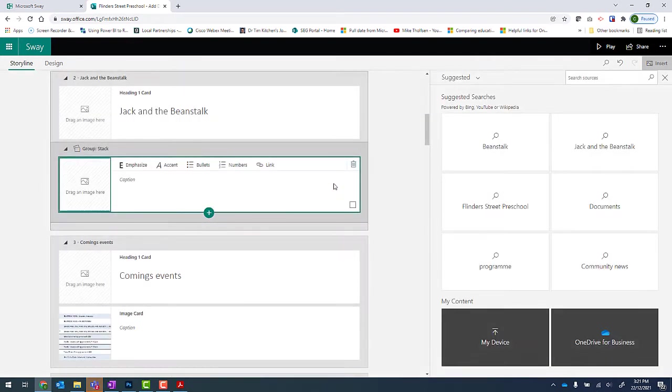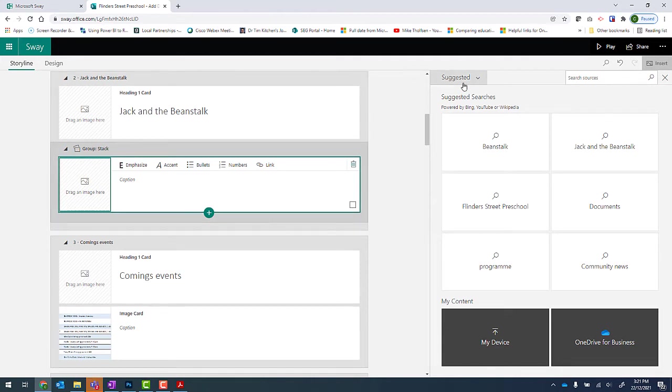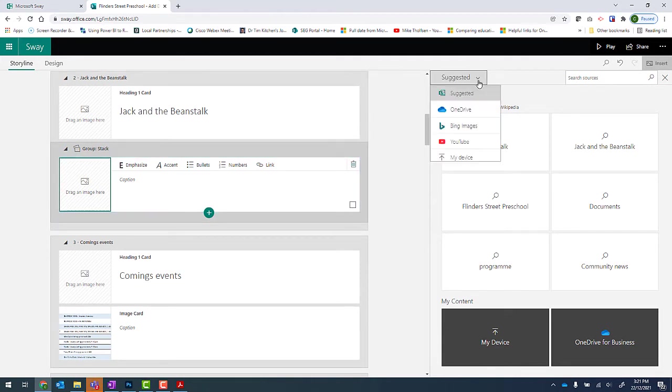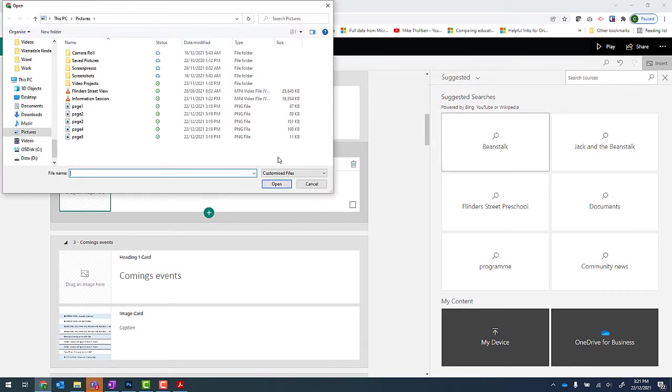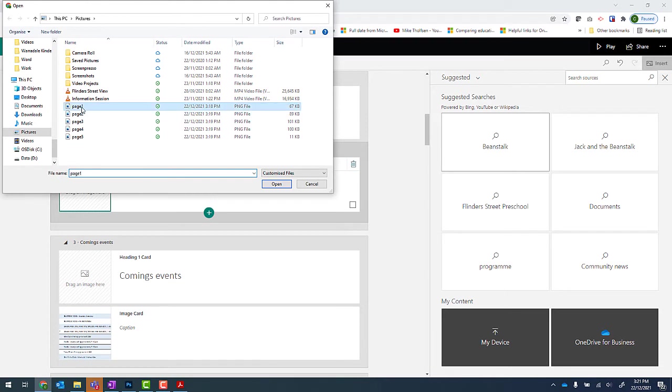From here, I need to add in those screenshots. So the easiest way to do that is to click on the button that says suggested and go to my device. From there, we navigate to where we saved those screenshots and we add them all. The easiest way to add them all in together is by clicking on the first one, holding down shift, and then clicking on the last one. And then click on open.